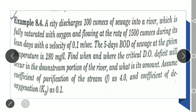A city is having a discharge of 100 cumecs of sewage, which has been discharged into the river. The river is assumed to be fully saturated with oxygen and is flowing at a rate of 1500 cumecs — that is Qr = 1500 — during its lean days.